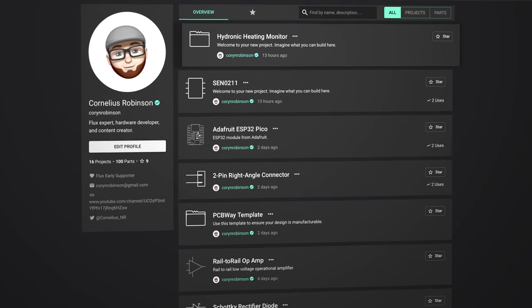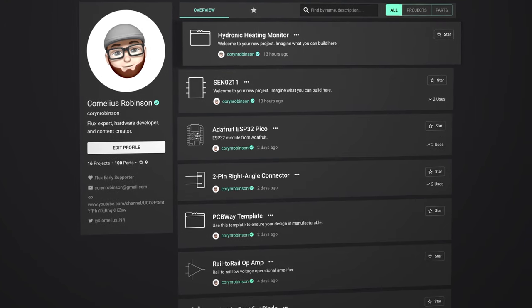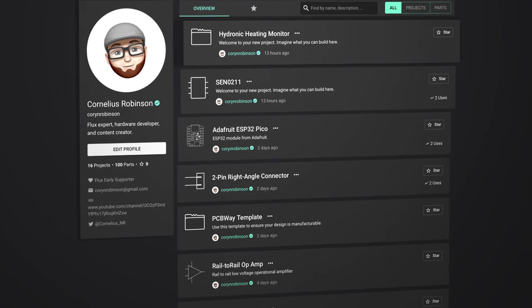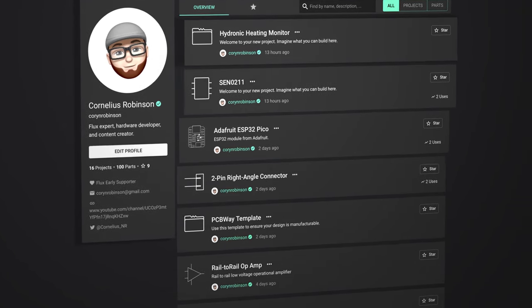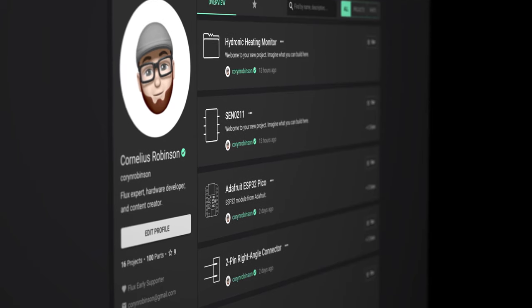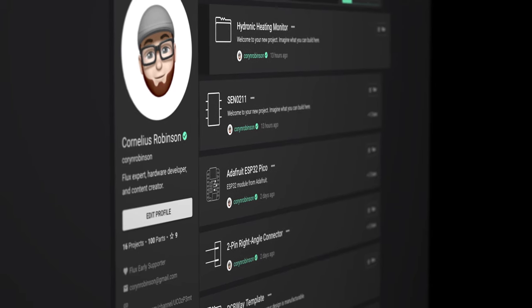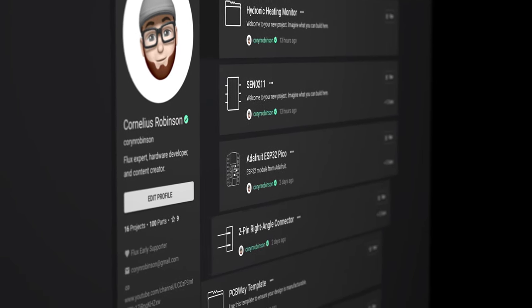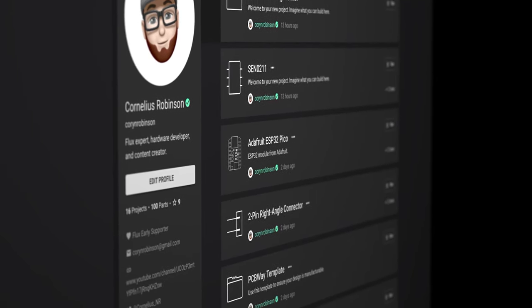What's up guys, my name is Cornelius Robinson and this is Overshoot. Today I'm walking you through your first 10 minutes in Flux, so let's get into it.